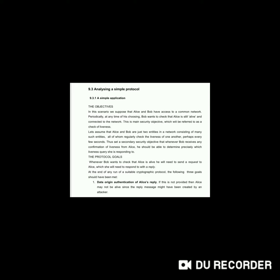Hello everyone. Today we will discuss analyzing a simple protocol. First we will see a simple application. In this scenario, we suppose that Alice and Bob have access to a common network. Periodically, at any time of his choosing, Bob wants to check that Alice is still alive and connected to the network. This is the main security objective, referred to as a check of liveness.